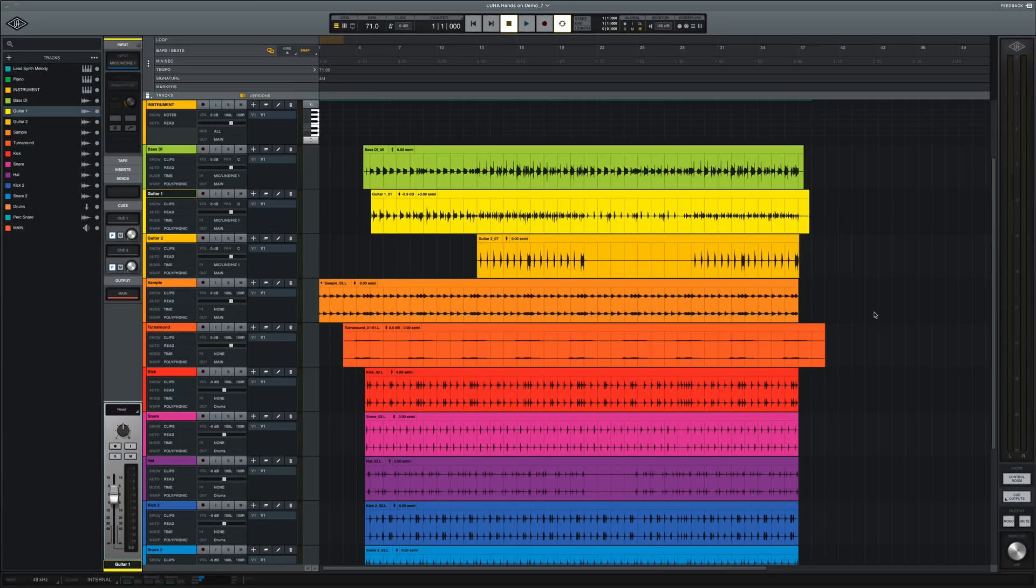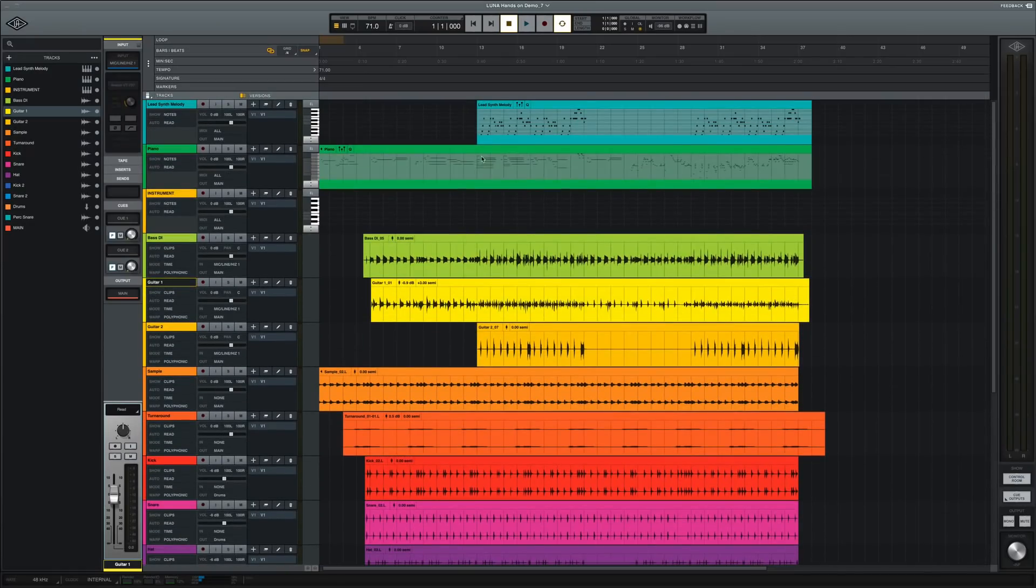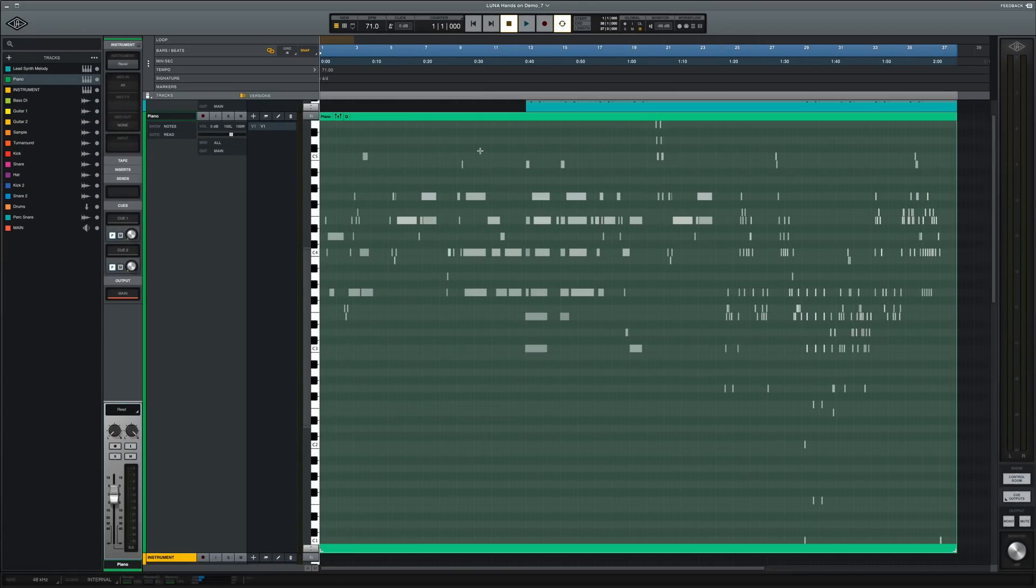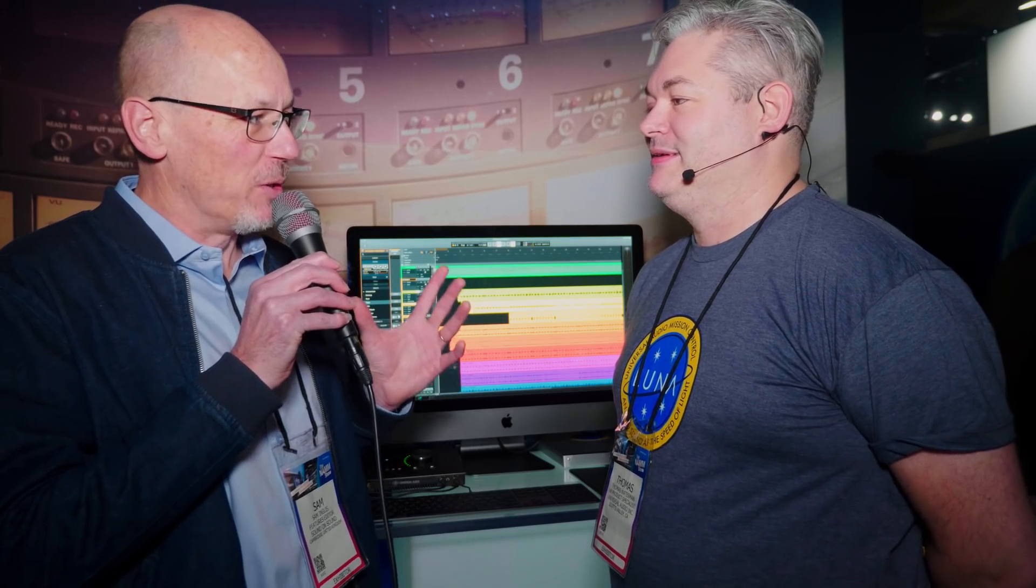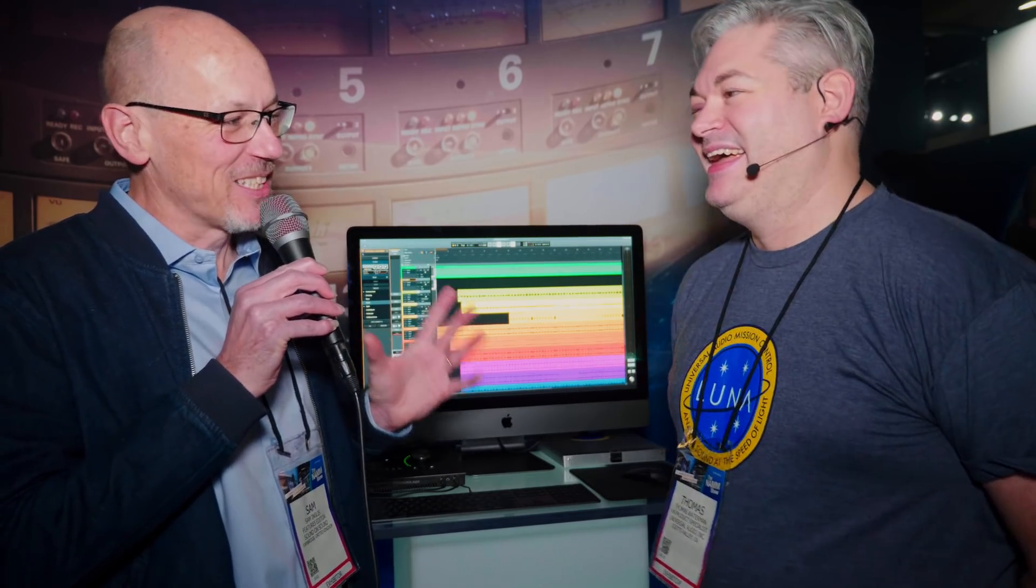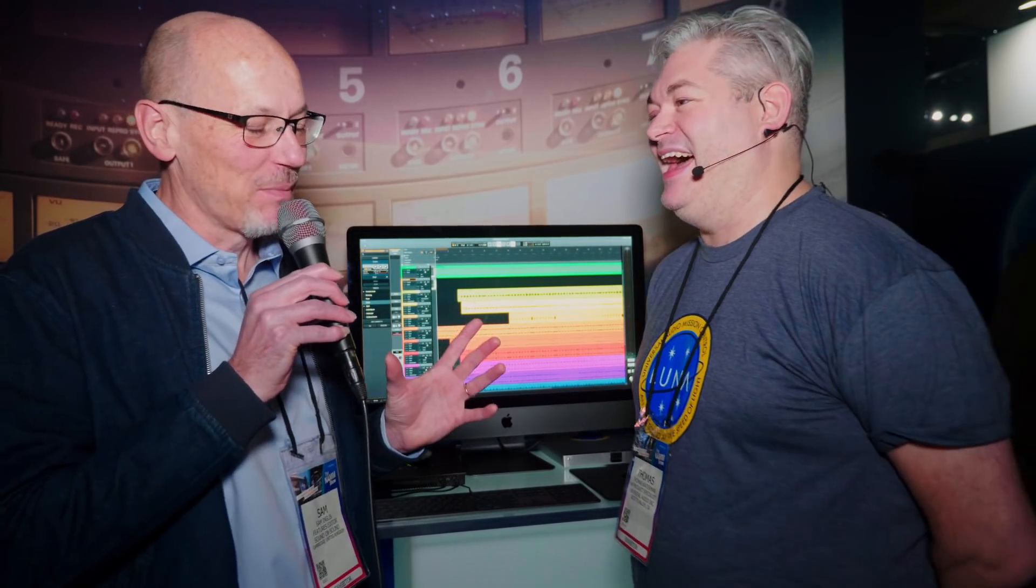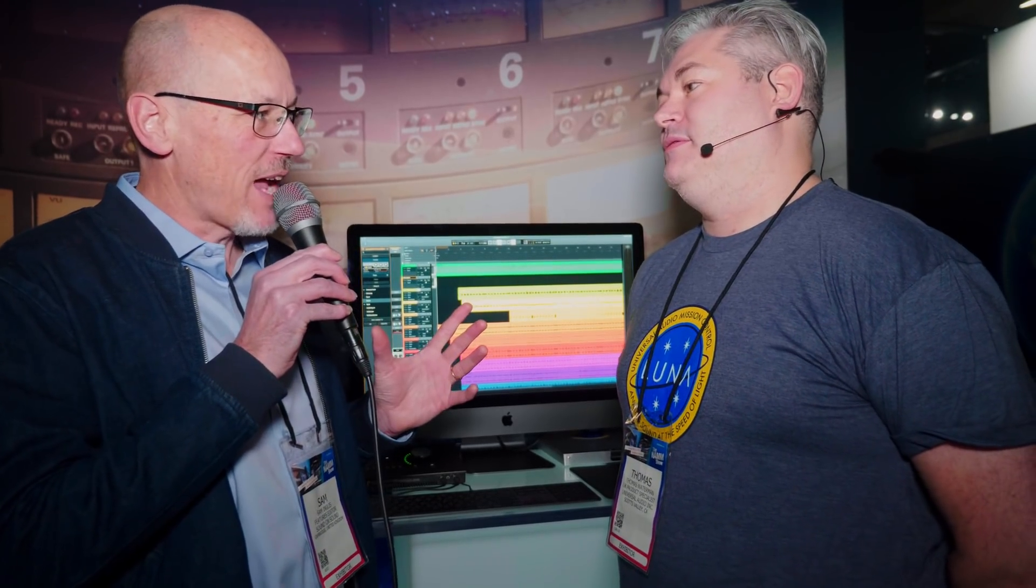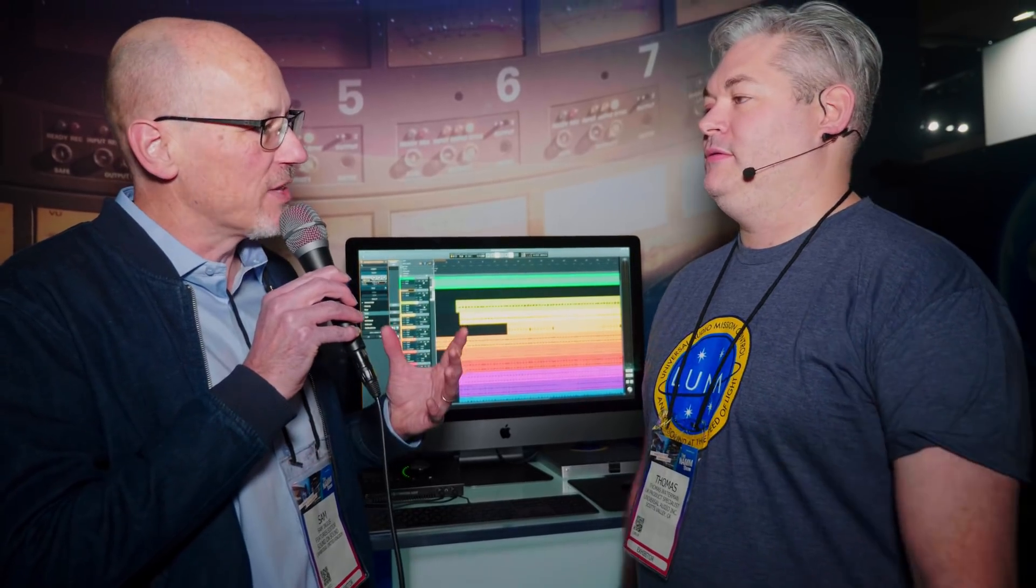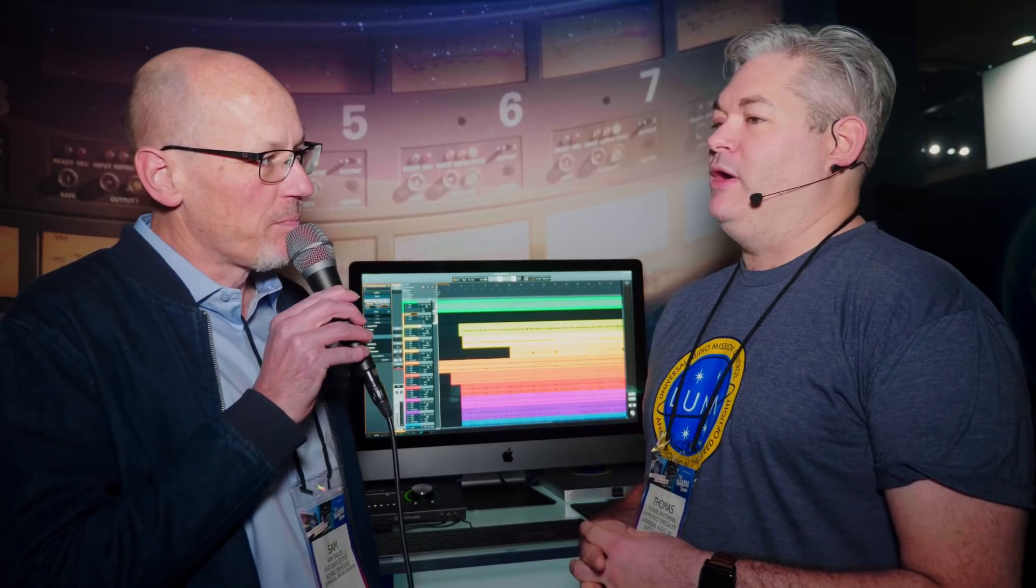This is UA's Luna. Now there's been quite a lot of speculation about what Luna actually is. And all the UA spokespeople I've talked to so far have been quite careful to avoid using the term digital audio workstation. It's a $5 fine. Exactly. Internal politics clearly come into play here.